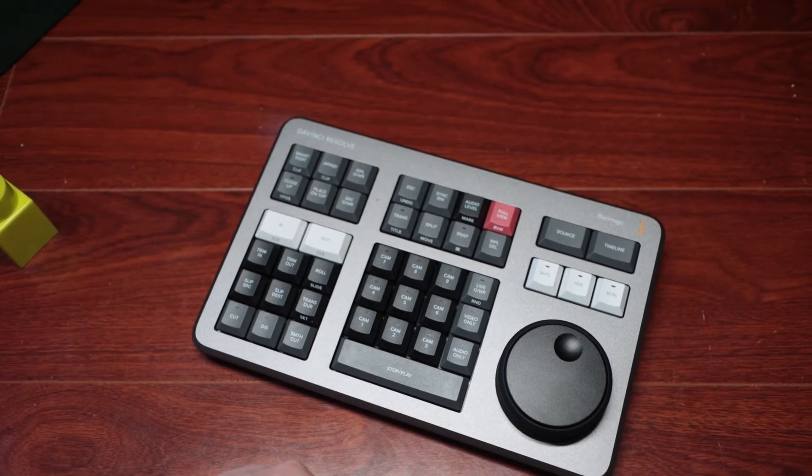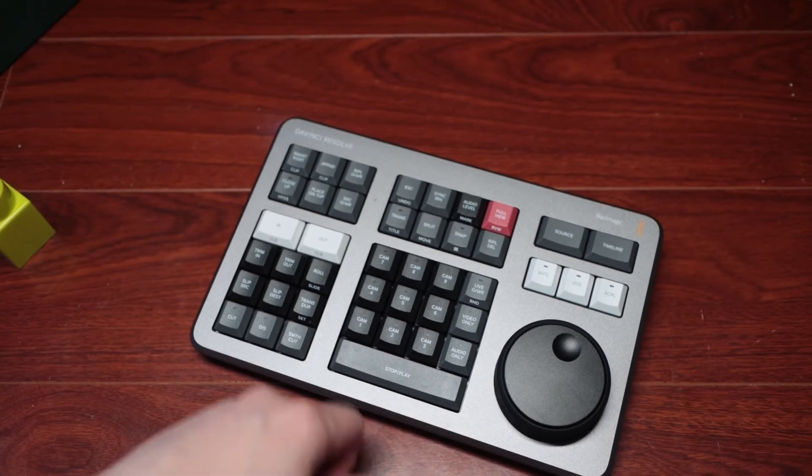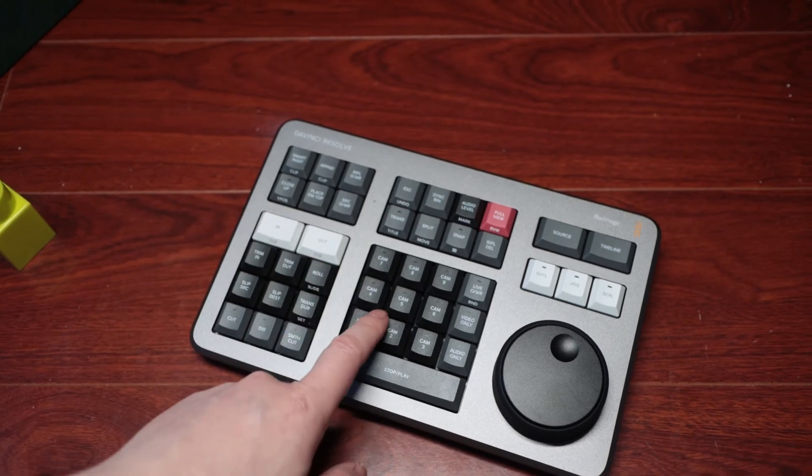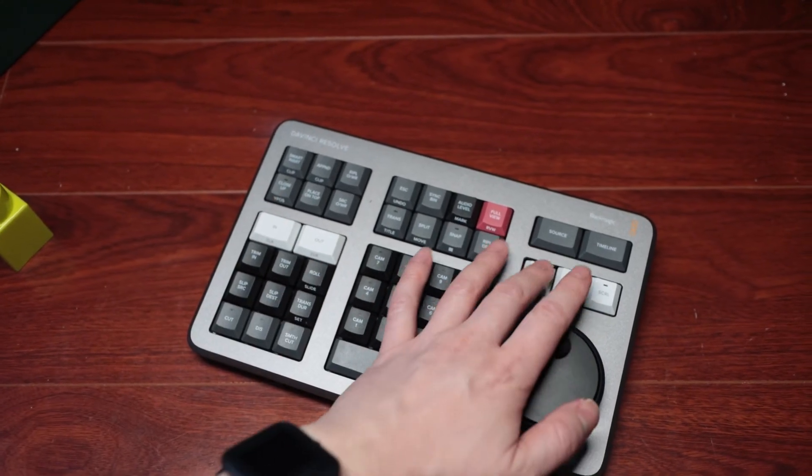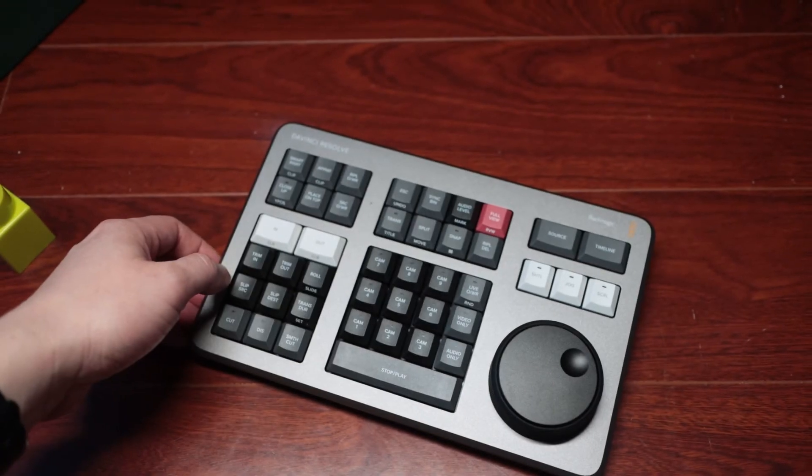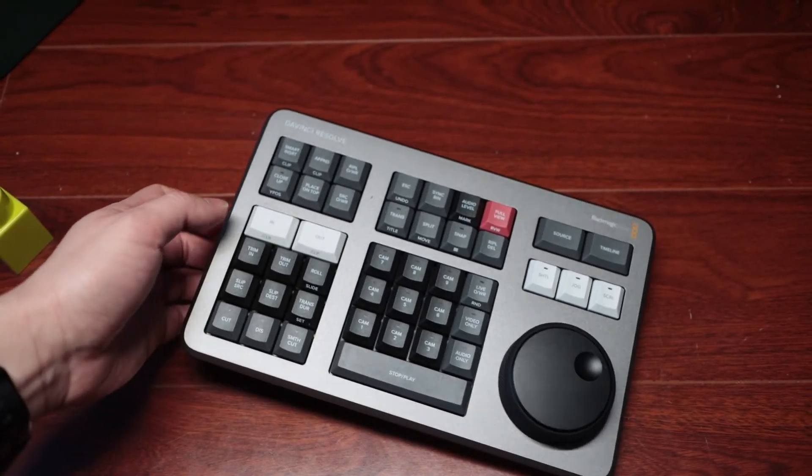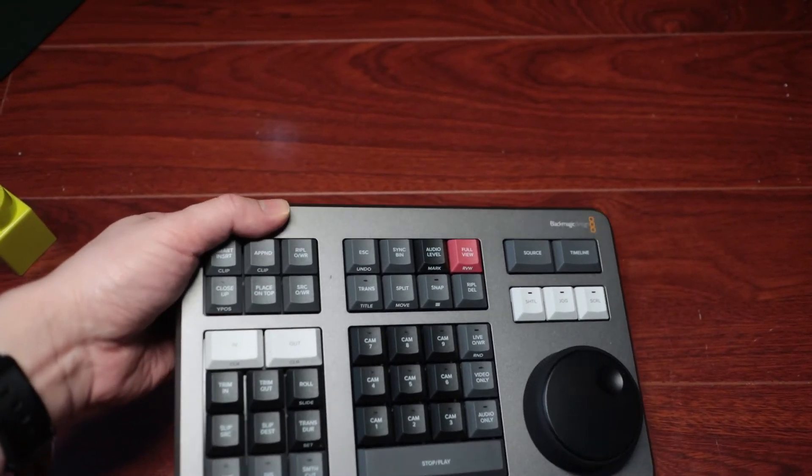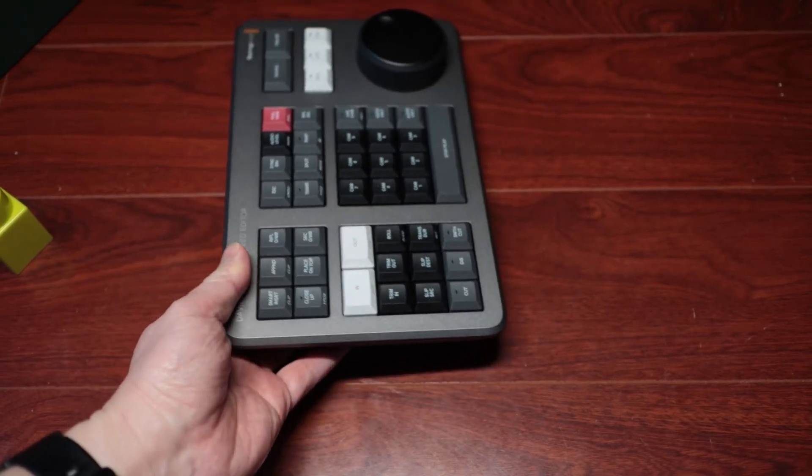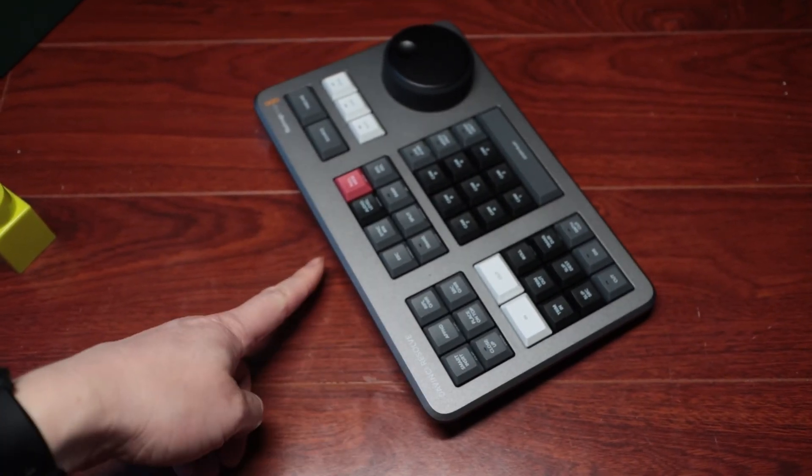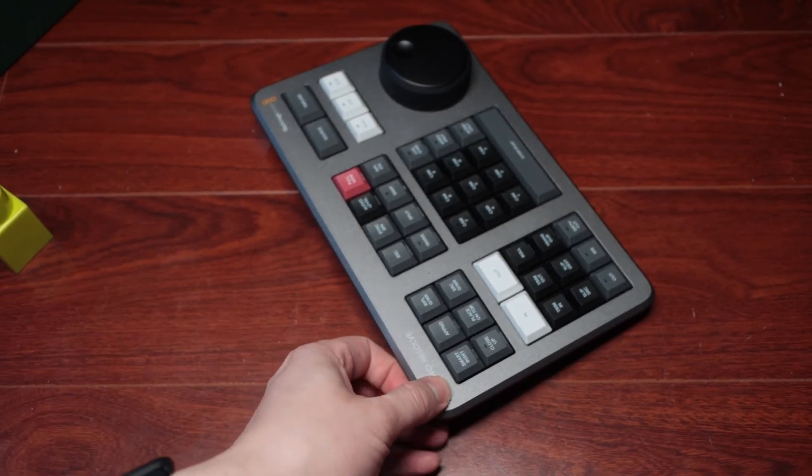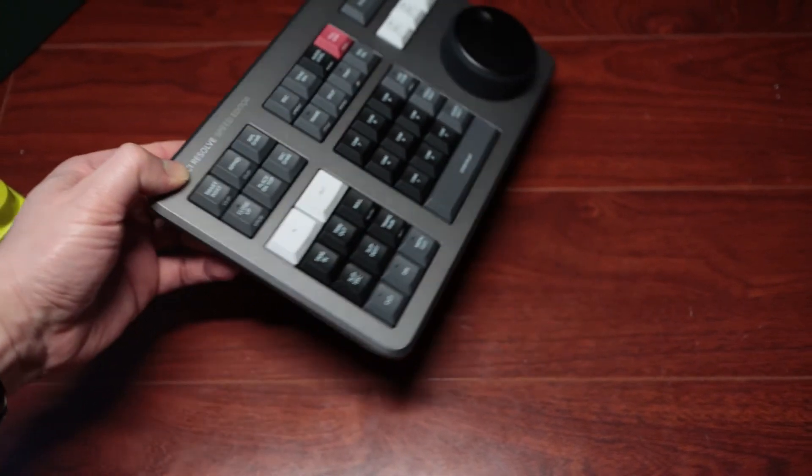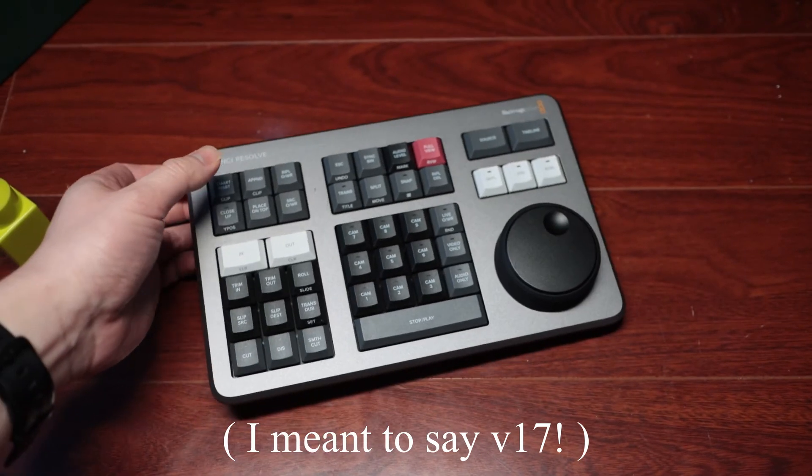When I plugged it in with version 16, nothing worked. But once I upgraded to version 17, everything lit up when I plugged the cable in. So remember, you need version 17 for this to work properly.